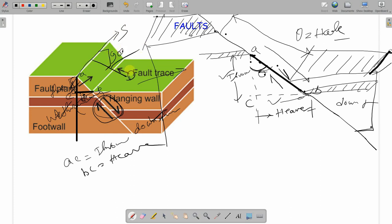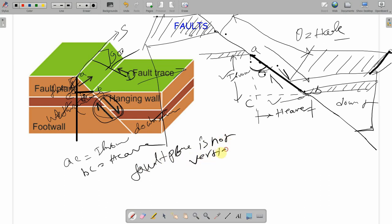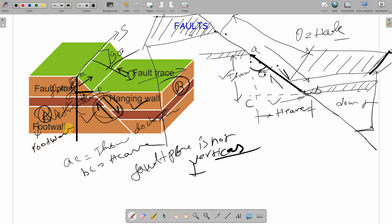There are two more terms: hanging wall and foot wall. If the fault plane is not vertical, then one block will be resting on another. The block below is called the foot wall and the block above is called the hanging wall. This is also the downthrown side and the upthrown side respectively for a normal fault case. If the hanging wall block goes above, it happens in the case of a reverse fault — I'll discuss this when we get to normal and reverse fault classification.